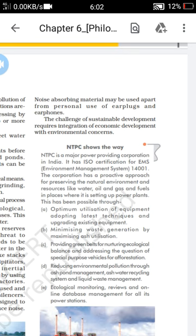Next, providing green belts for ecological balance, and especially using vehicles for afforestation. Also, reducing environmental pollution through ash pond management, ash water recycling systems, and liquid waste management. These systems are being implemented to reduce environmental pollution and save our natural environment.